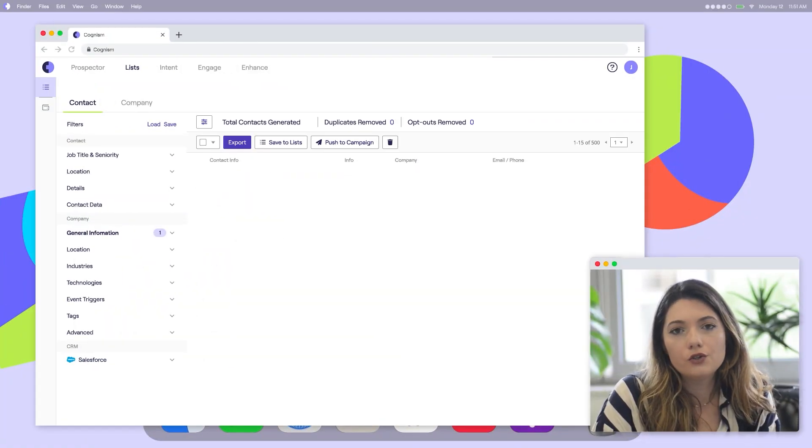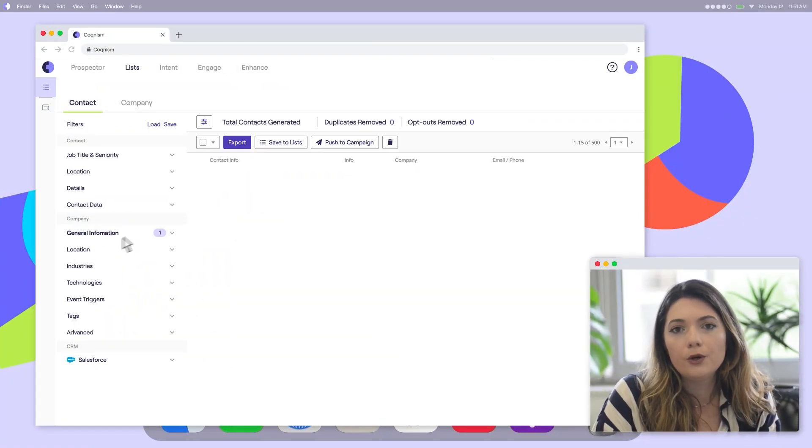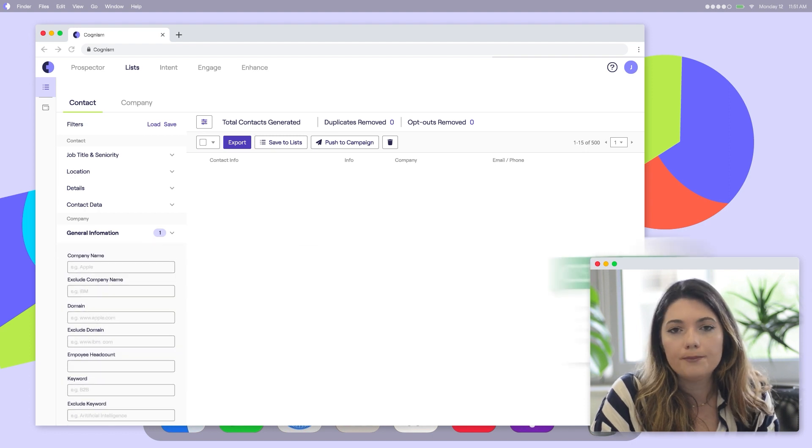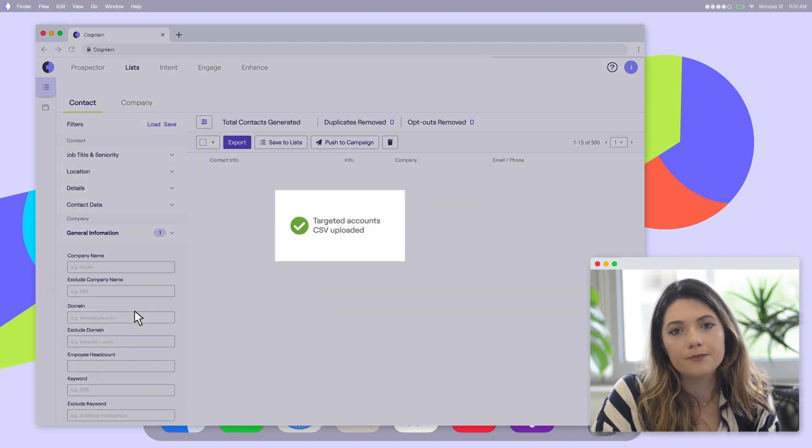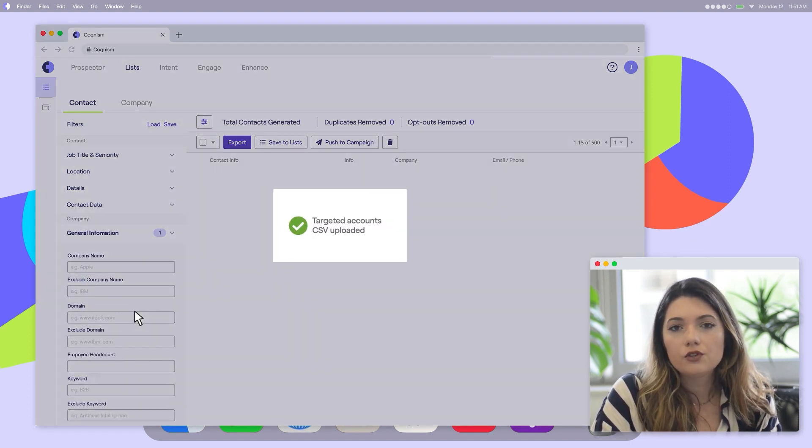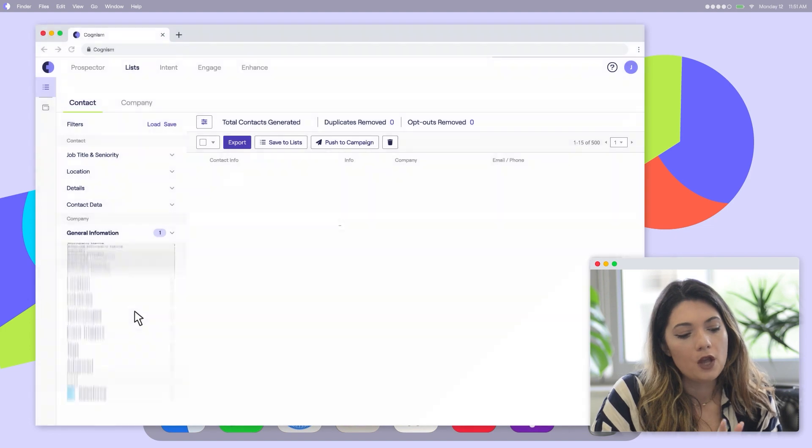The first thing you're going to do is upload a CSV of your target companies in Cognism. Save the search for easy access in the future.